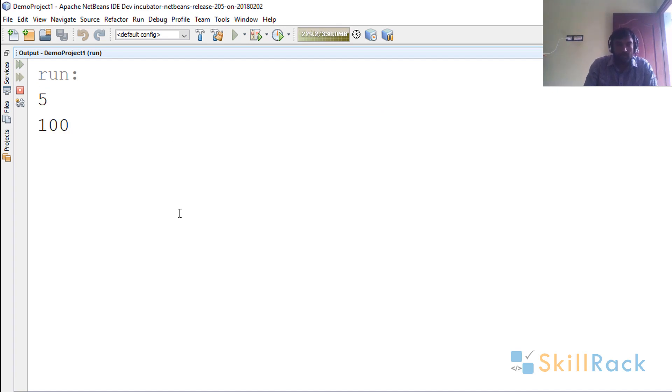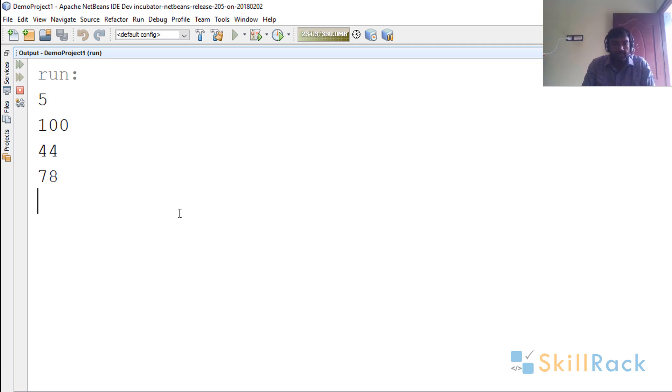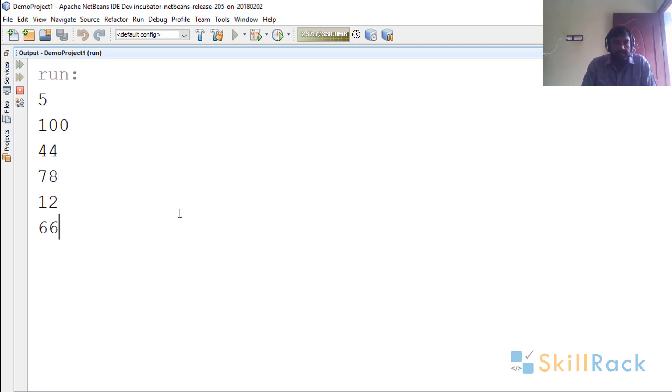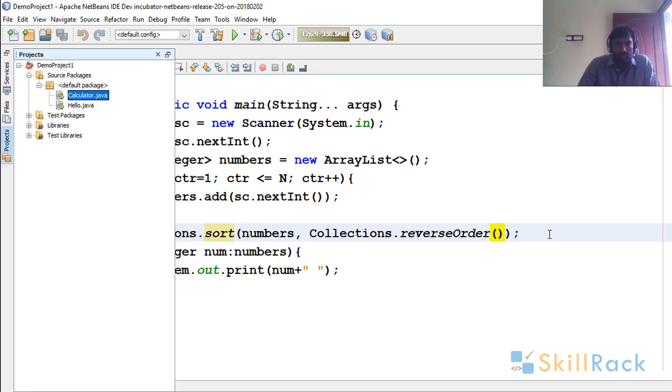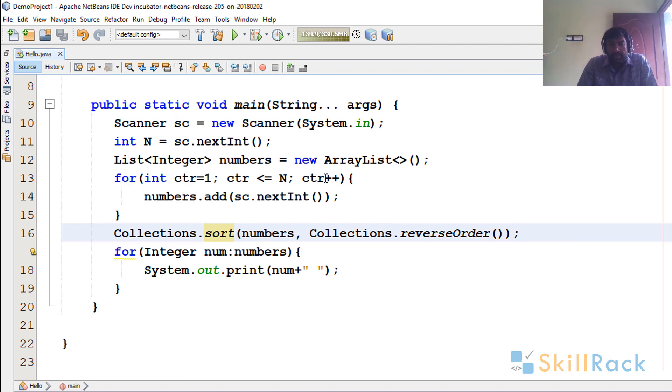So now we give 100, 44, 78, 12, and then 66. So now it's in the descending order. So this is how you use the Collections API to sort anything.